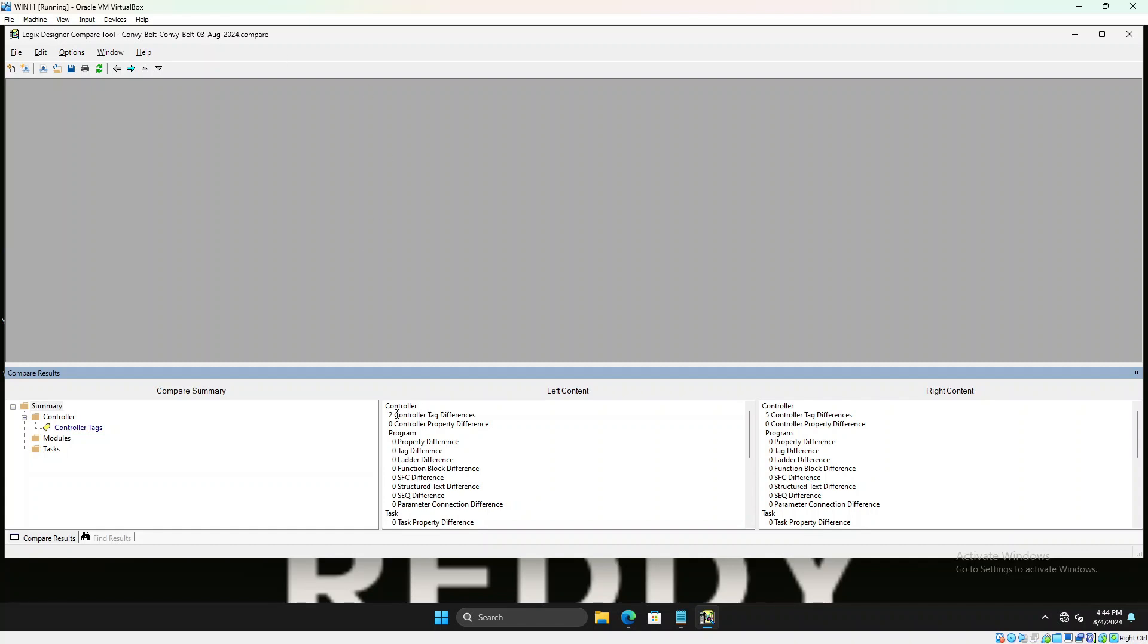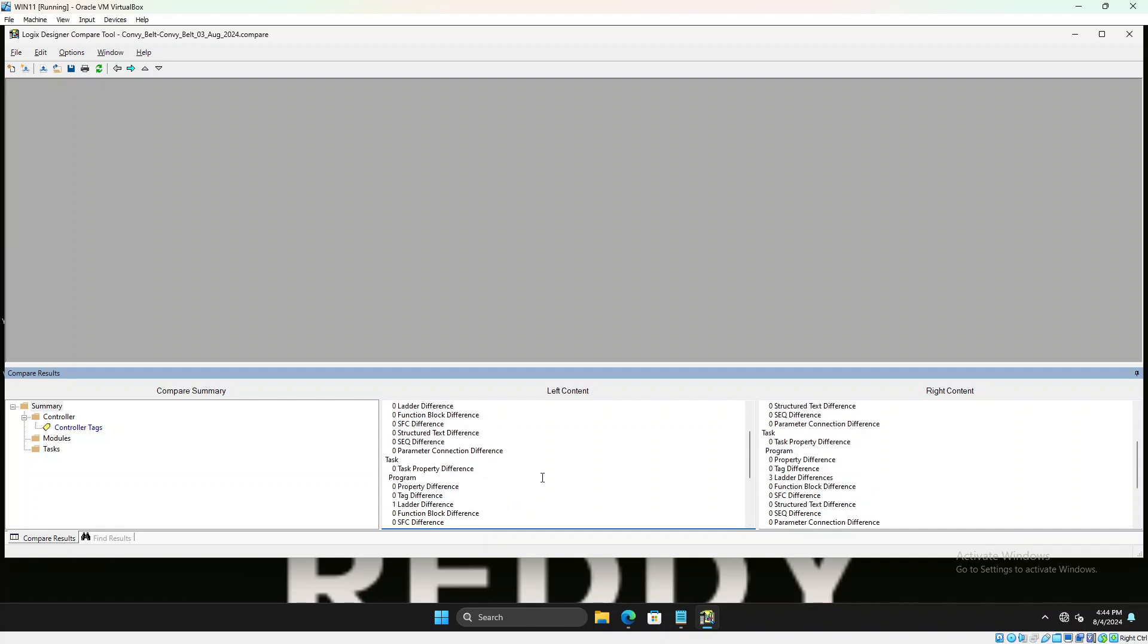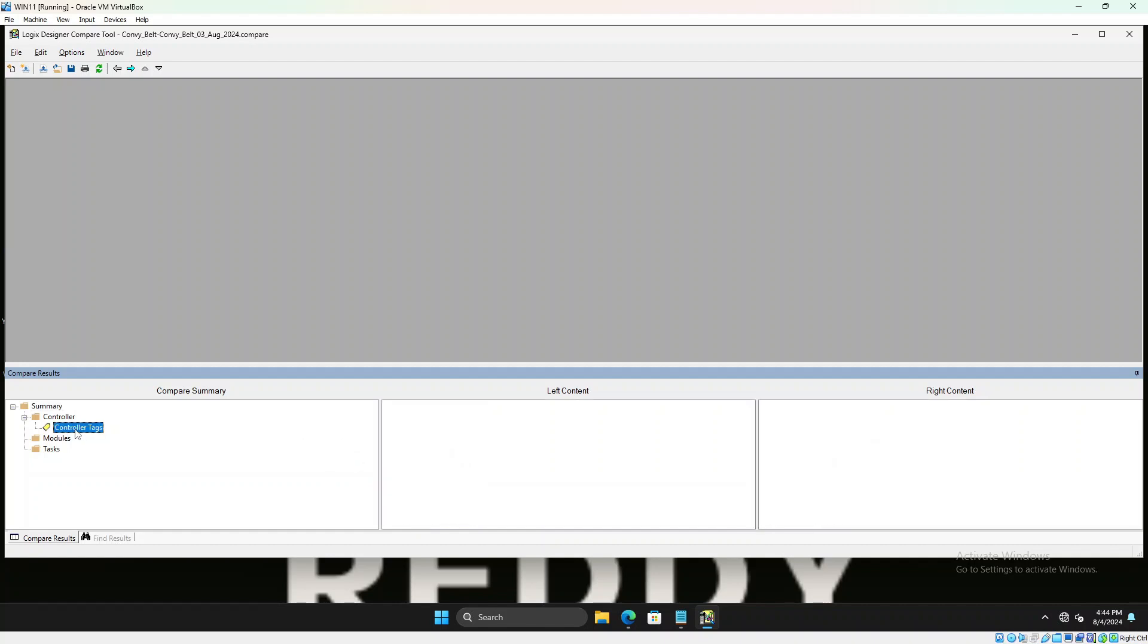Right off the bat it's showing there are two controller tag differences as a summary and some ladder differences. It's showing this one has three ladder differences and one module difference and all that. So we'll go ahead and see what are the controller tags difference.